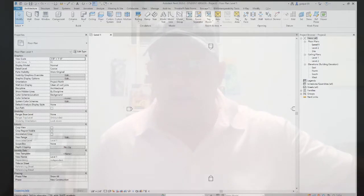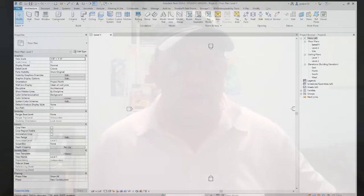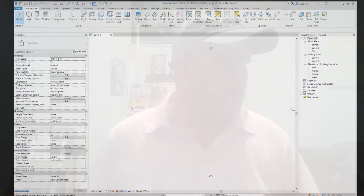All right, let me turn this mic on and let me begin again. Modeling floors, ceilings, and roofs.